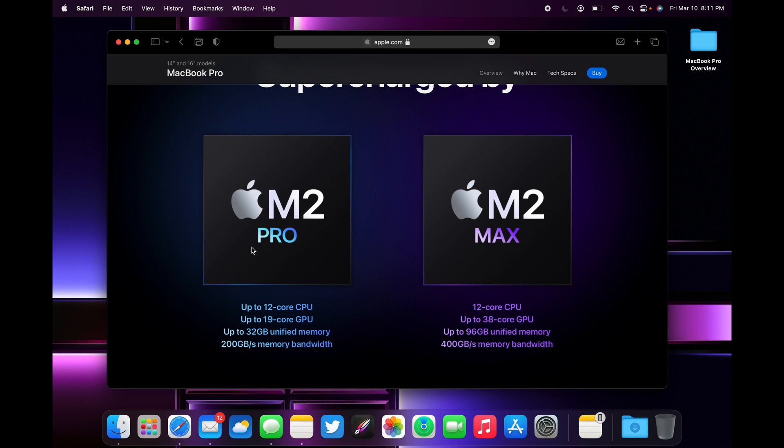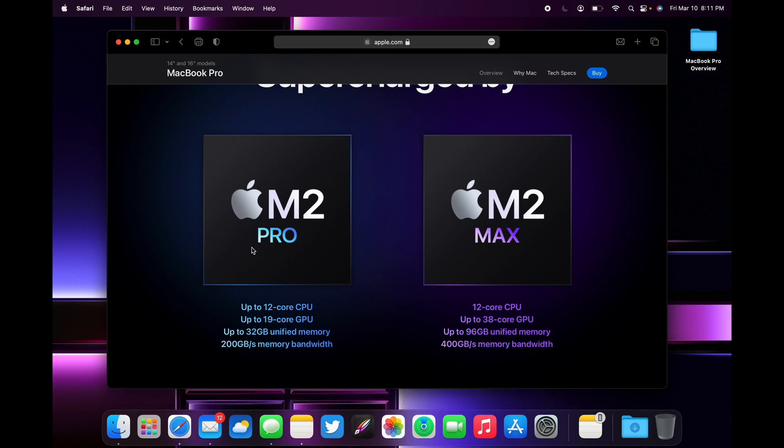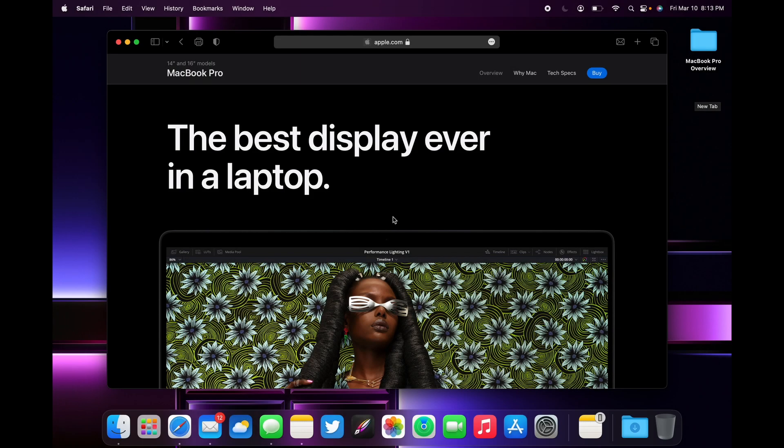These are monsters of a chip. Actually, the base model MacBook Pro for M2 Pro comes with a 10-core CPU, which is higher than last year's 8-core CPU, and now comes with 16 GPU cores. So you're getting a better deal for your money this time around than you did last year. Now let's talk about the display.